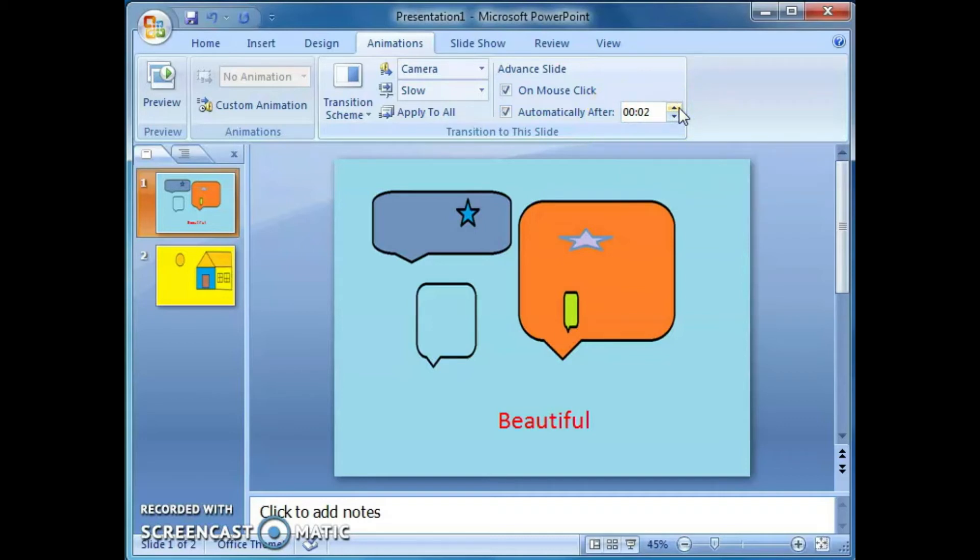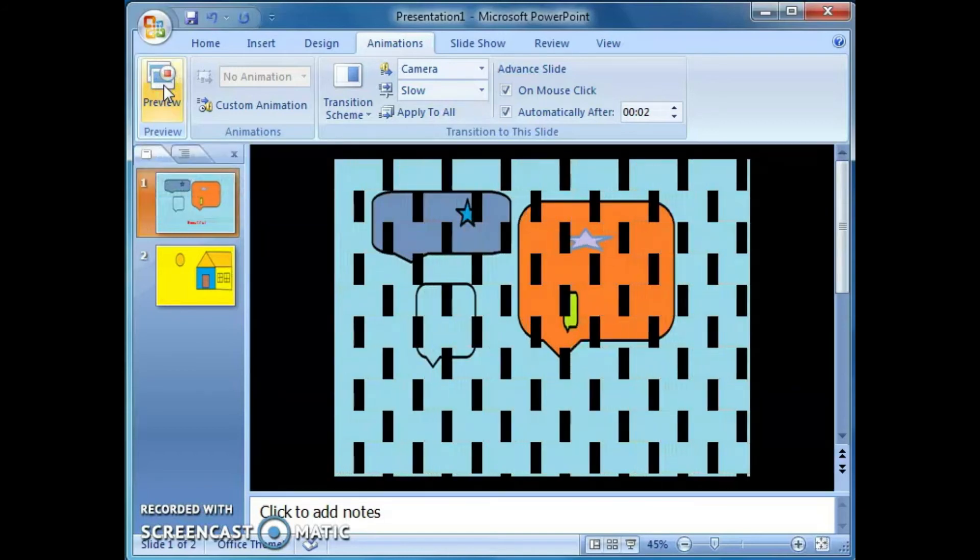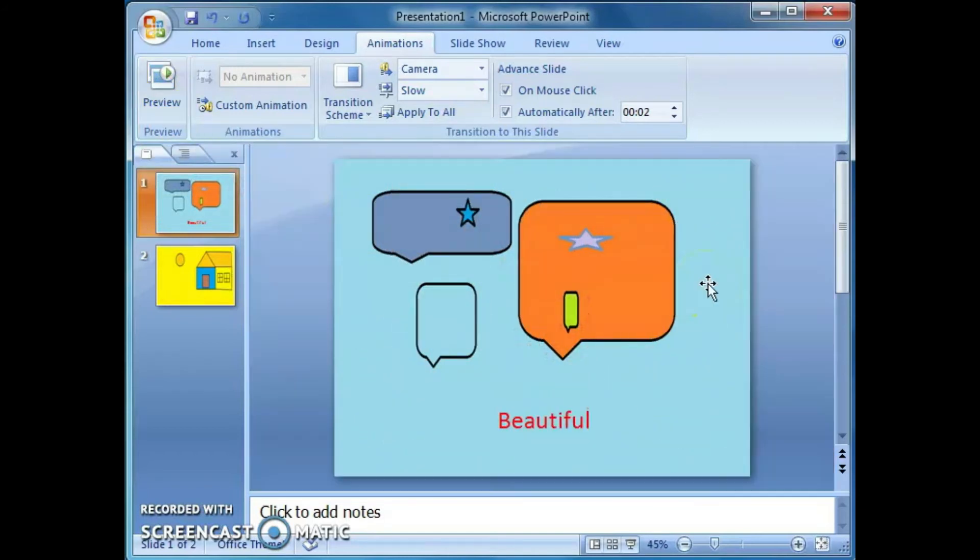Clear. In this way, we can apply the transitions to a slide. Whatever we applied, all those transitions, we can see at the time of presenting the slide. Just click on this preview.